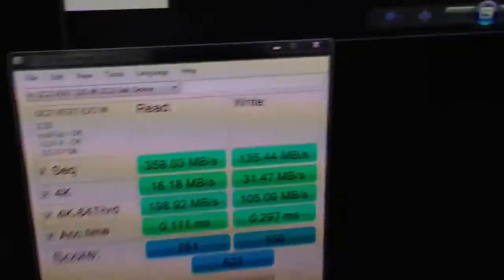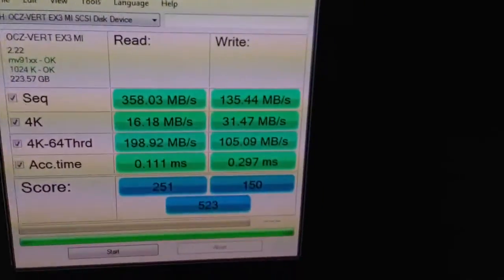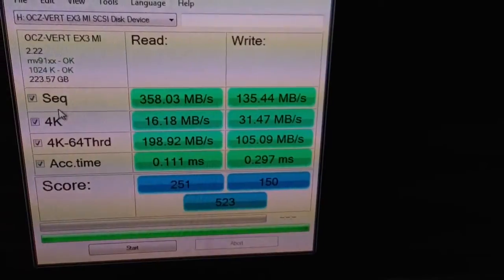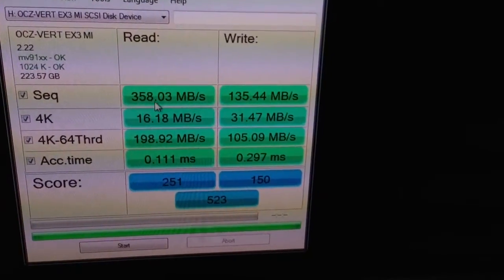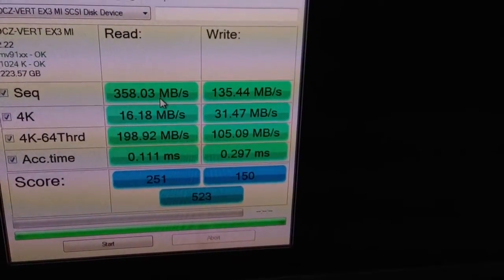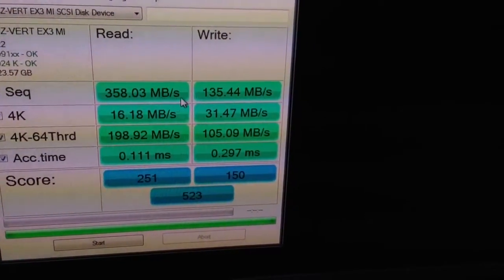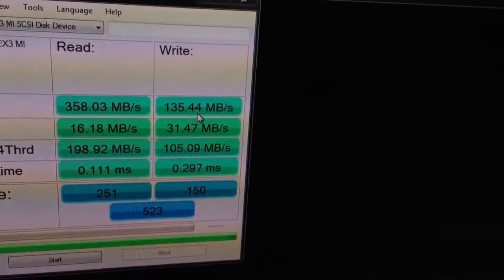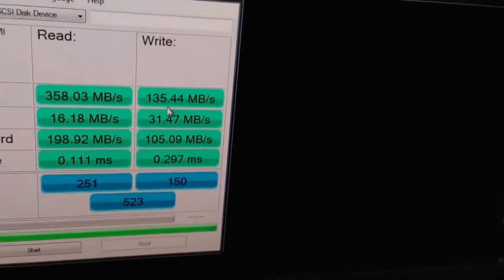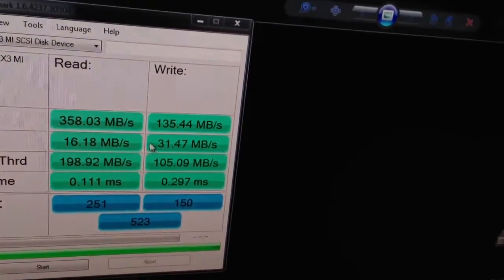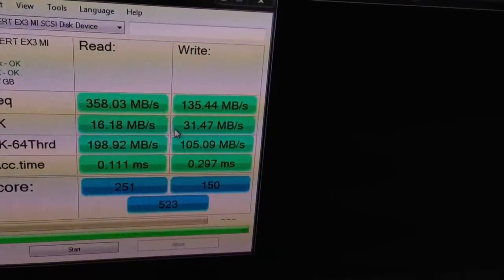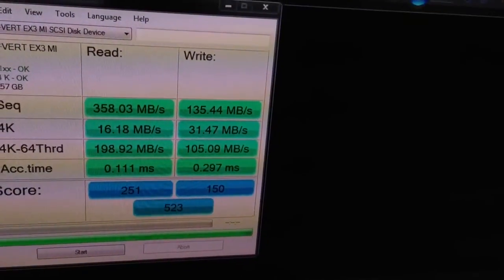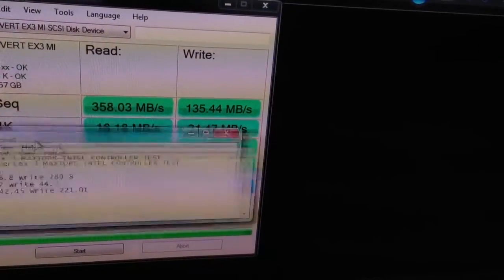And here's the AS SSD results using the Marvel controller. Sequential 358 write. Completely crap. You can do that with a hard drive. These numbers are fairly similar though to the Intel controller though.